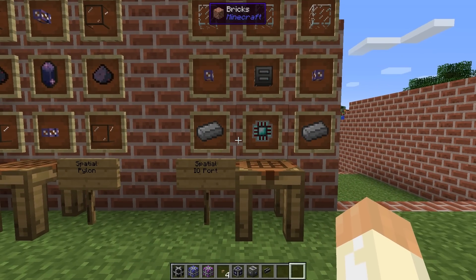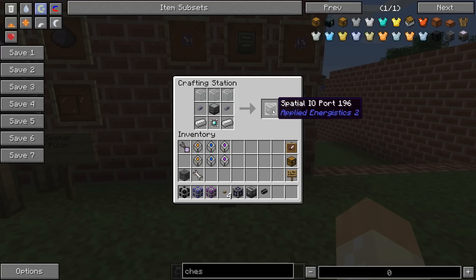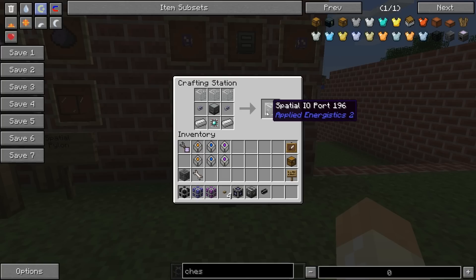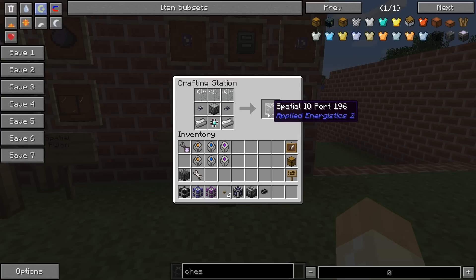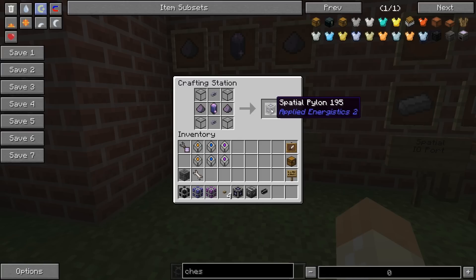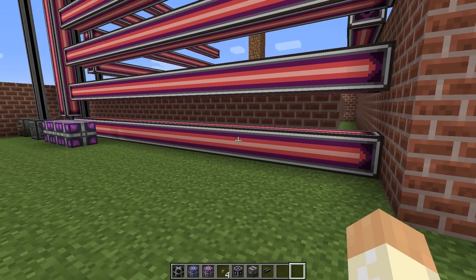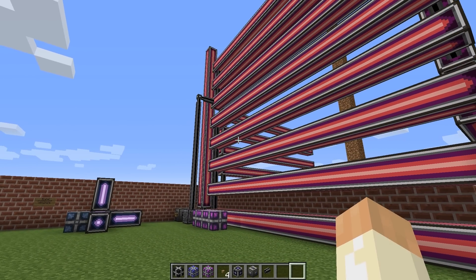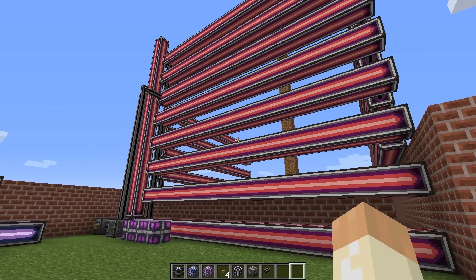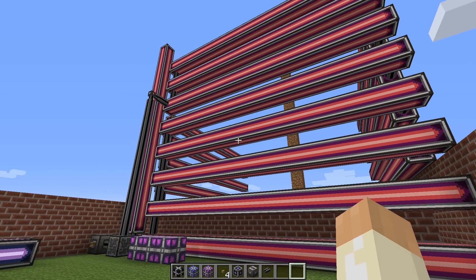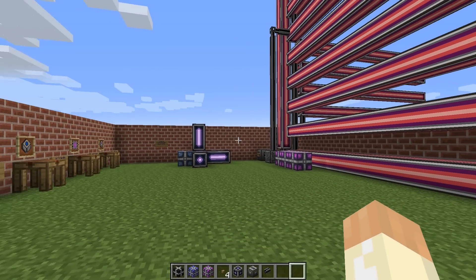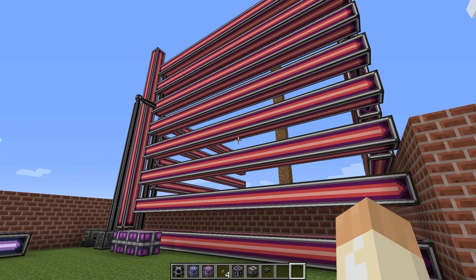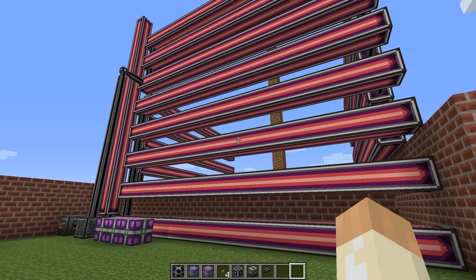First of all we need the spatial IO port. This port is what will capture and also put back a contained area — it will capture whatever you want within the structure. You only need one of these; you can think of this as the controller for the spatial storage. Next we need lots of spatial pylons, and when I say lots, it depends on how large a structure you want to capture. It's quite costly when you go up in size in both terms of power and resources.